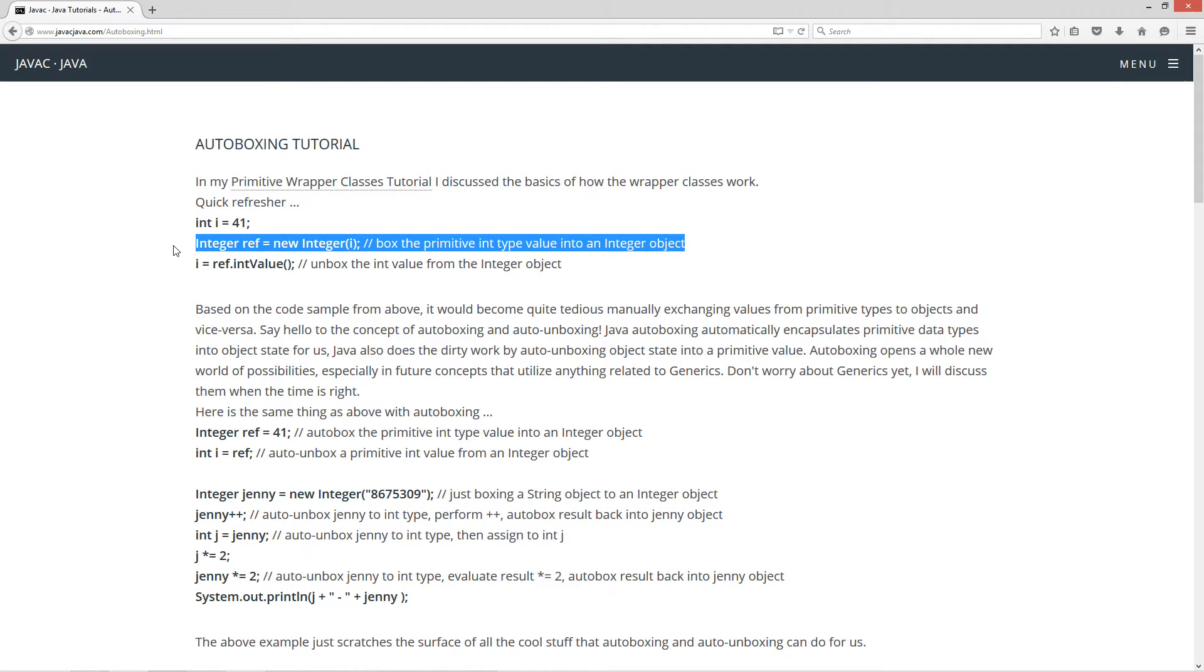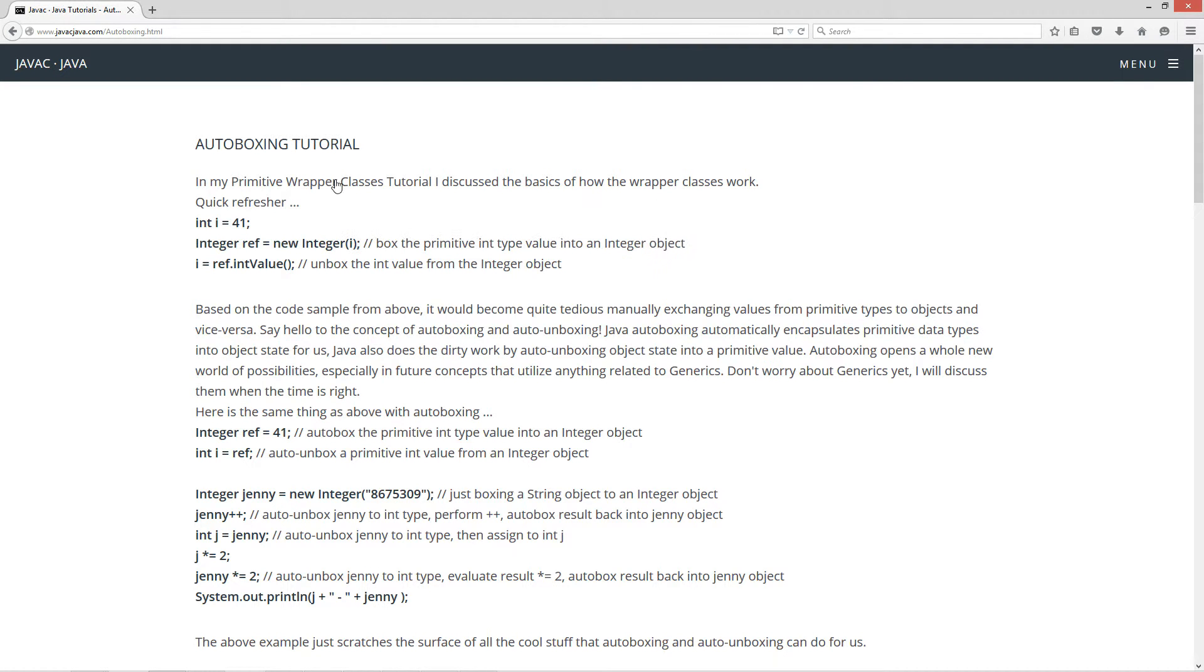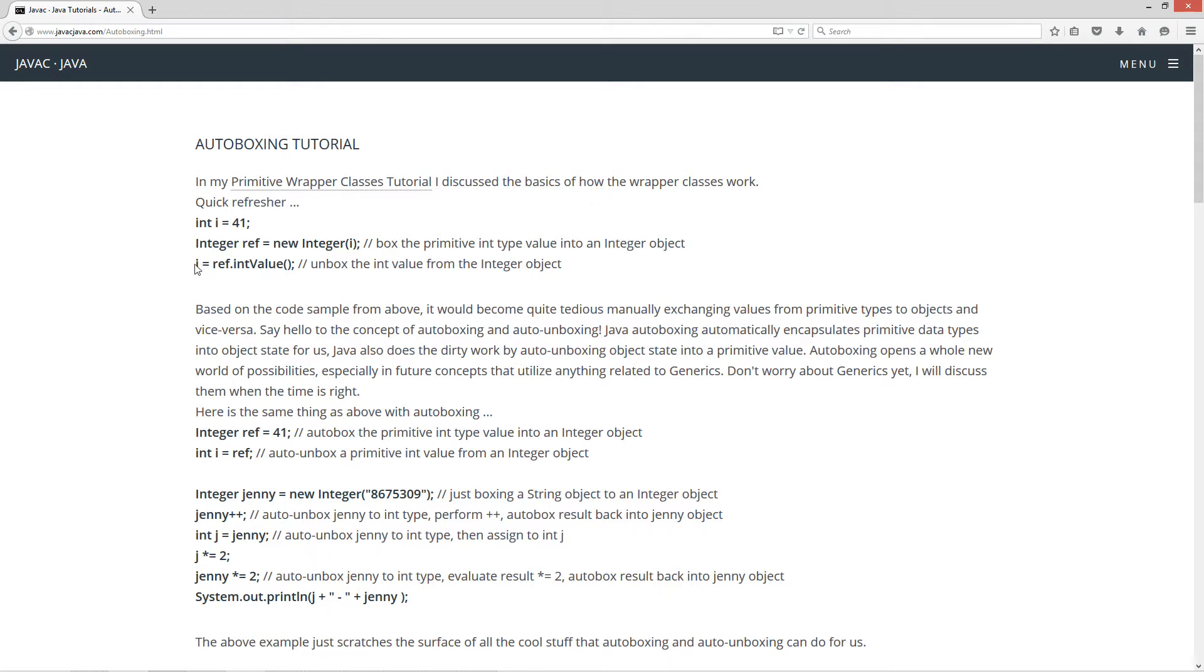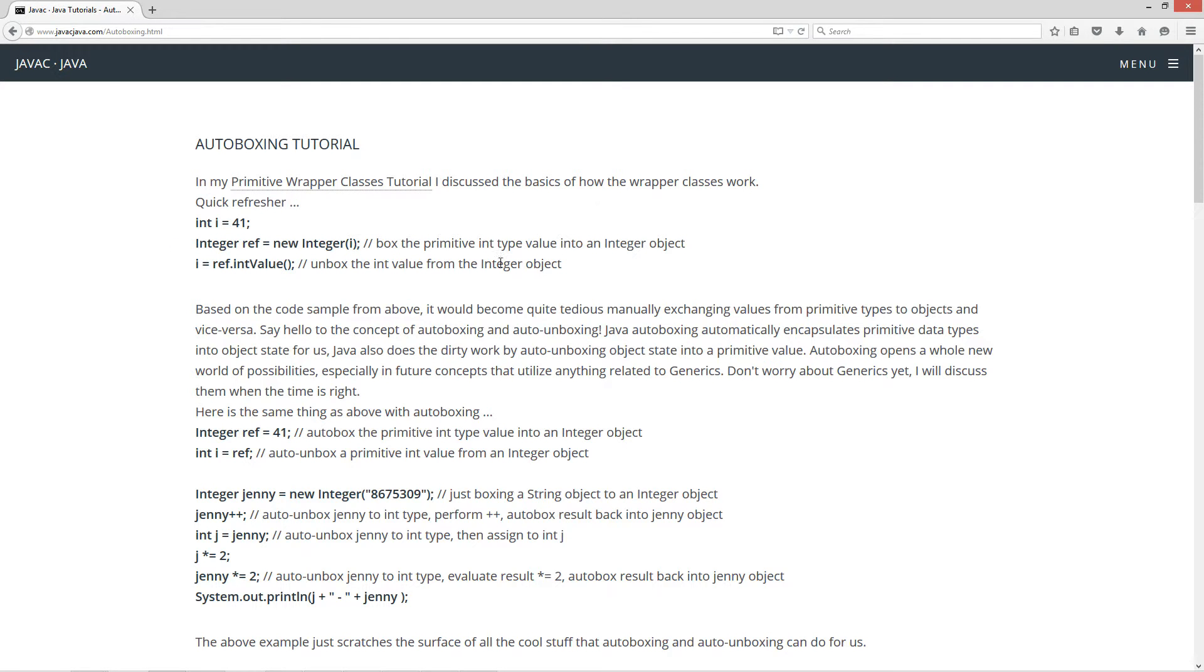Now if none of this makes any sense to you here, you're going to want to watch my primitive wrapper classes tutorial and I'll clear everything up right here. And then basically on the next statement here, I have i equals ref dot int value. The int value method returns back an actual primitive int type there. So we unbox the int value from the integer object. The integer object, its state holds basically 41 because that's all it's set to do.